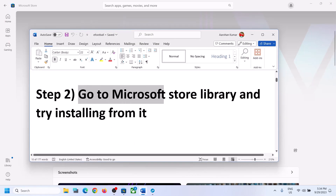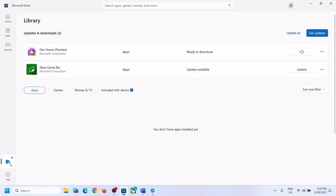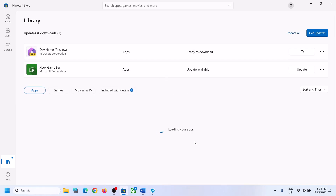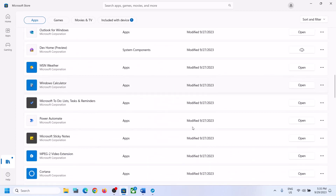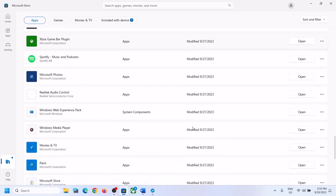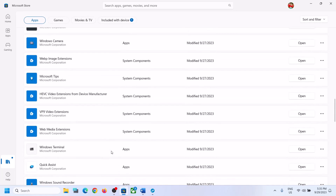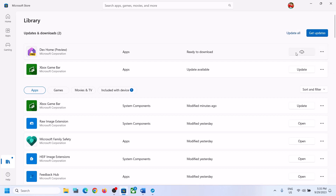If you're still unable to install, go to the Microsoft Store Library and try to install from there. Click on 'Library' in the bottom left of Microsoft Store, then scroll down to find the game in the list. If you see an 'Install' or 'Update' option next to it, you can install it from the Library.